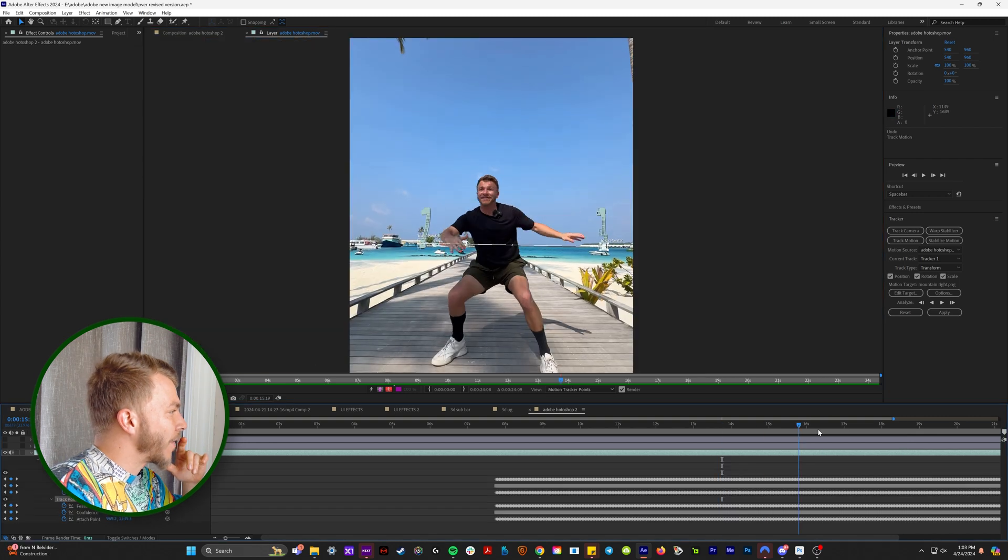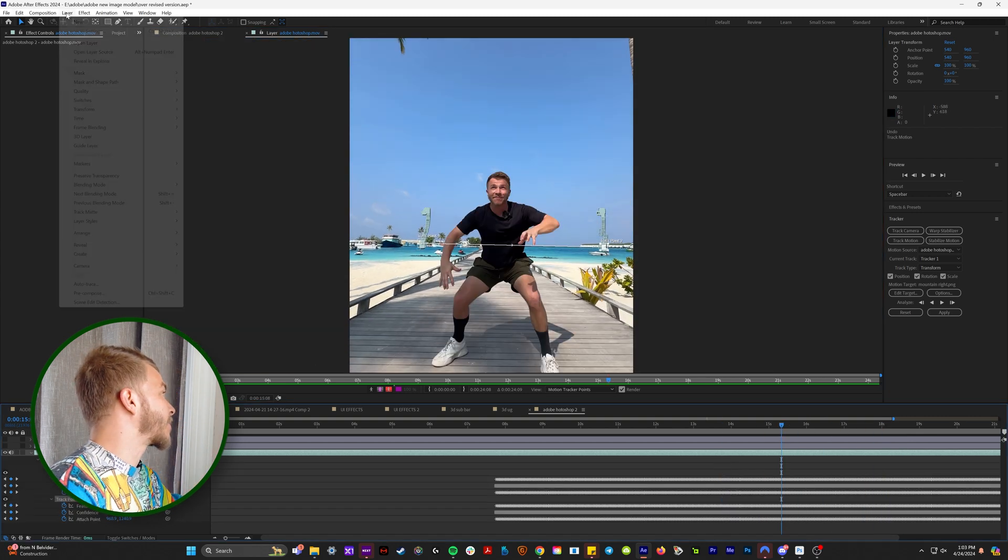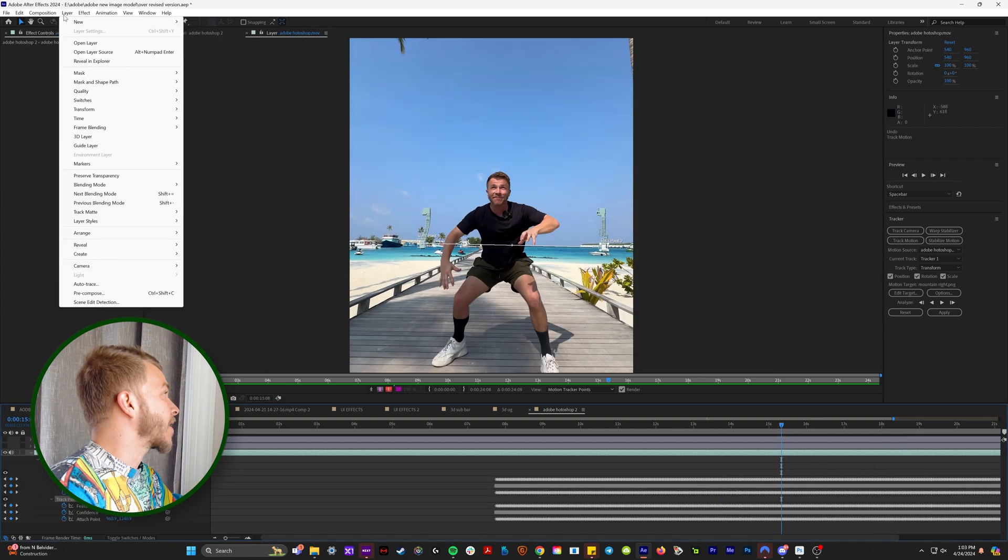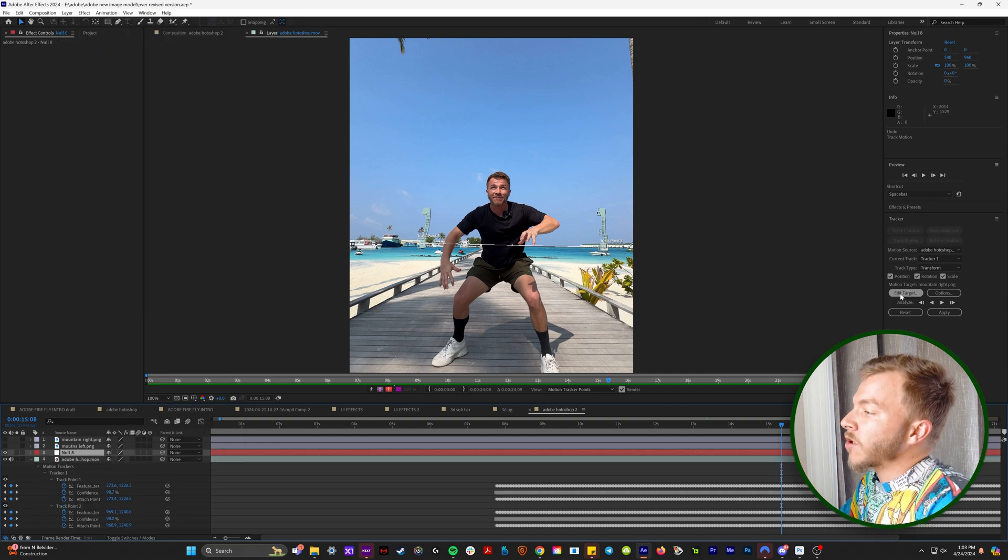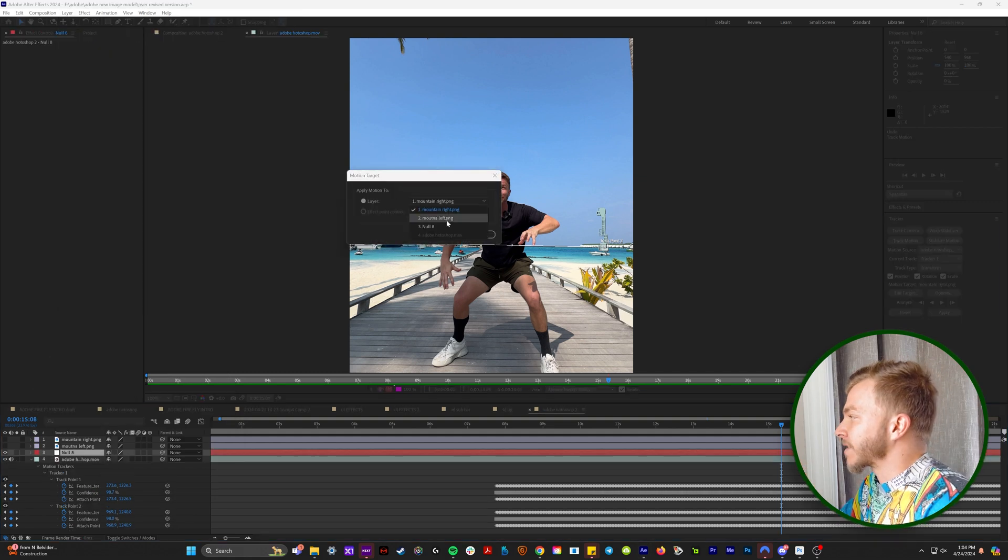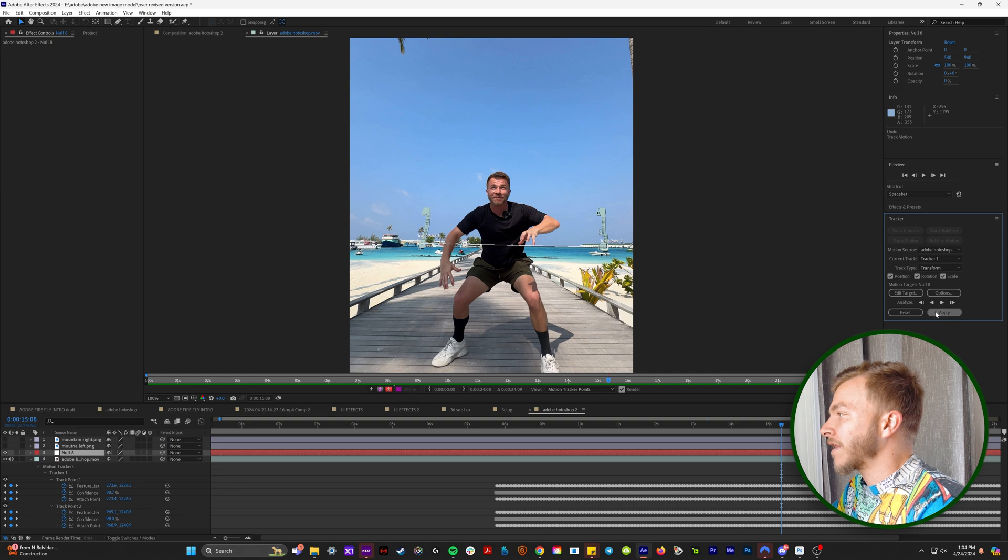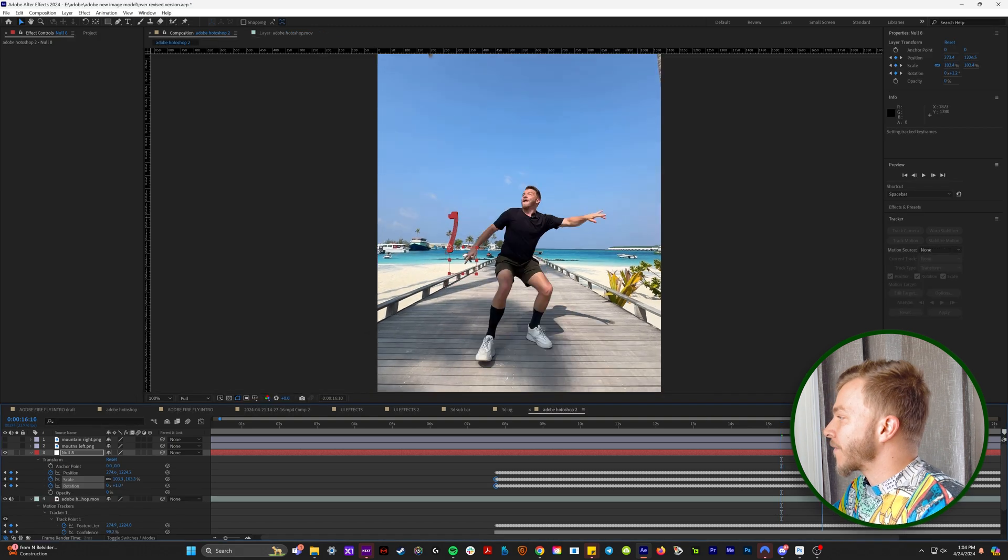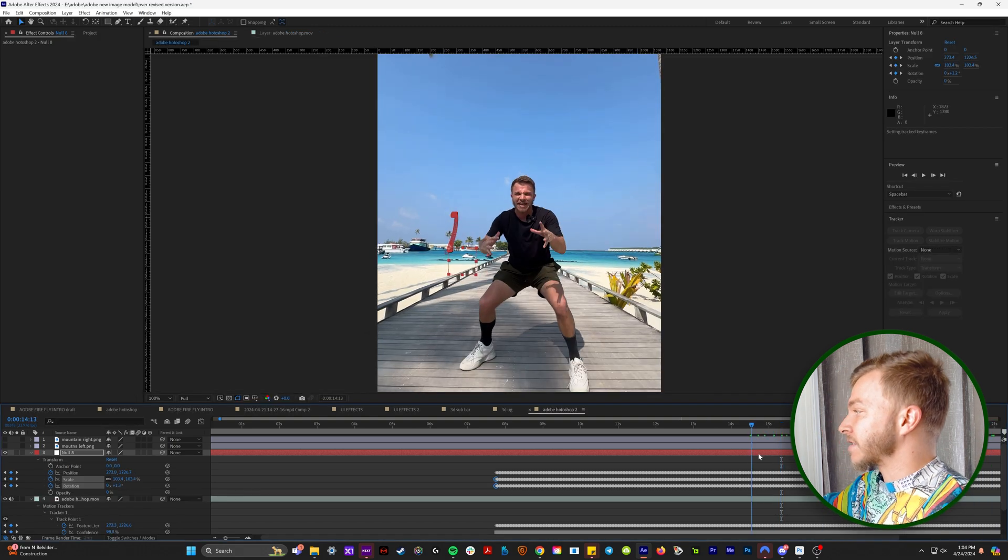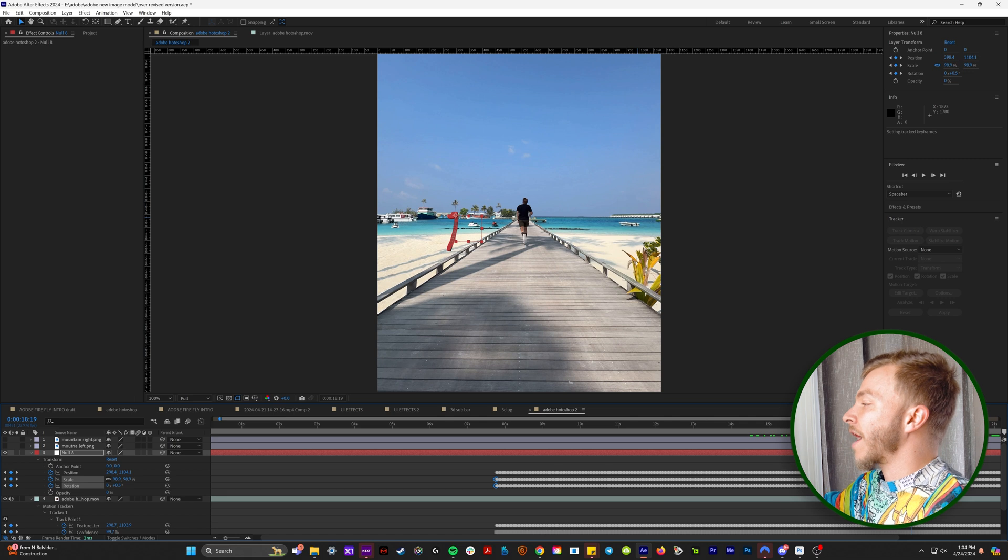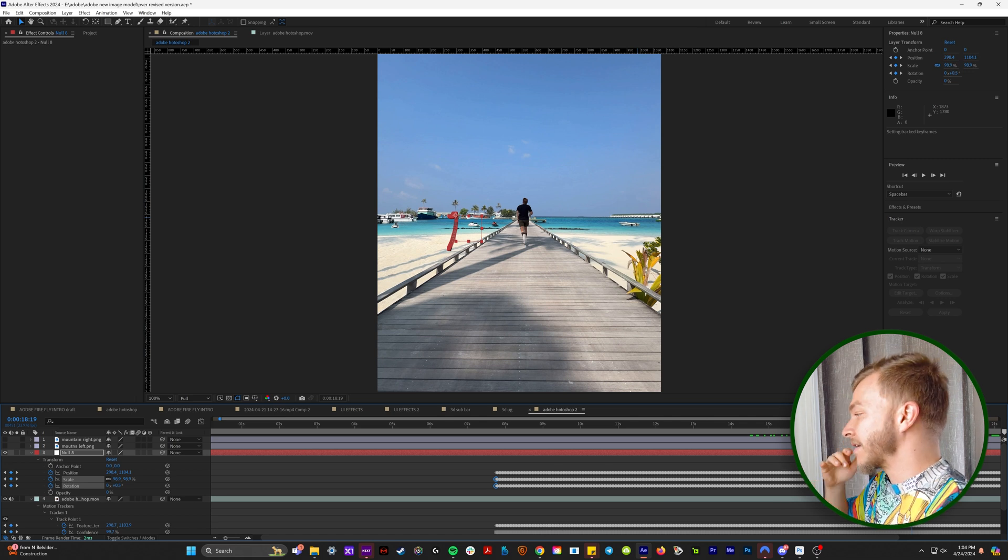And now when you have all this juicy tracking data, come up to your layer, new and null object. And in the tracker panel, we'll hit edit target, and then we'll select null. And hit apply, and then hit okay again. So now we have this null object that is following the tracking data of the horizon line.